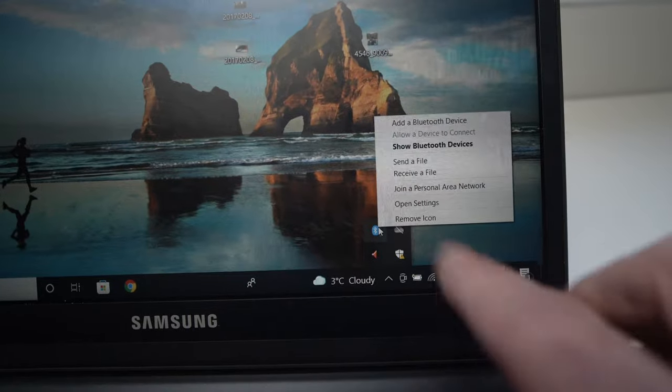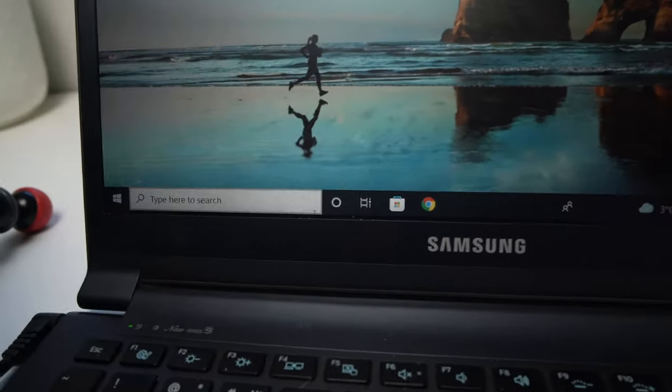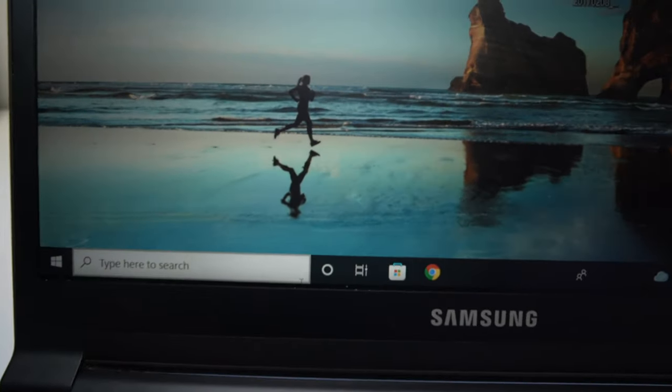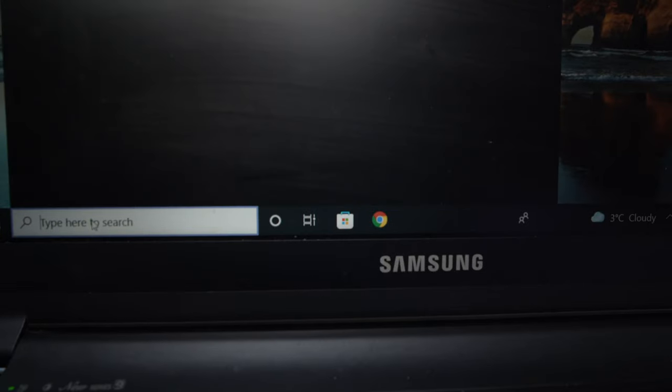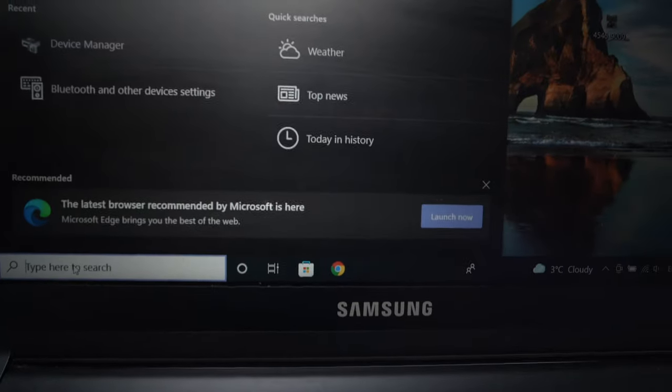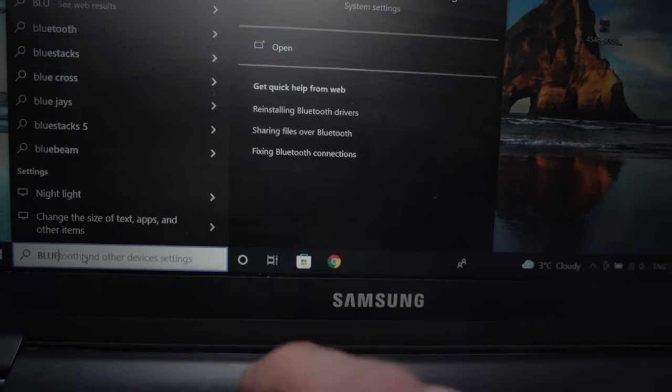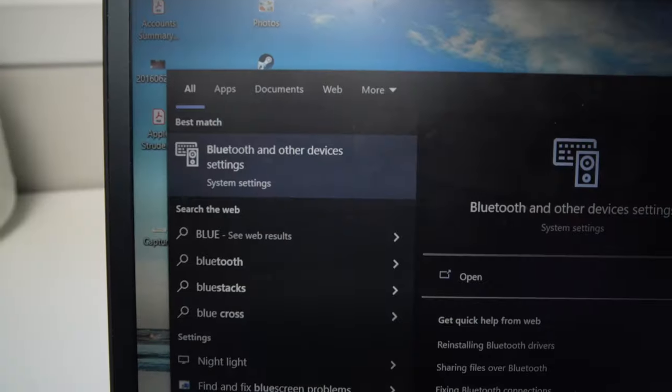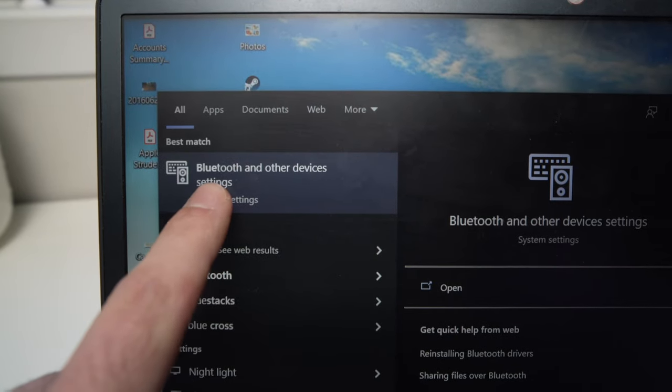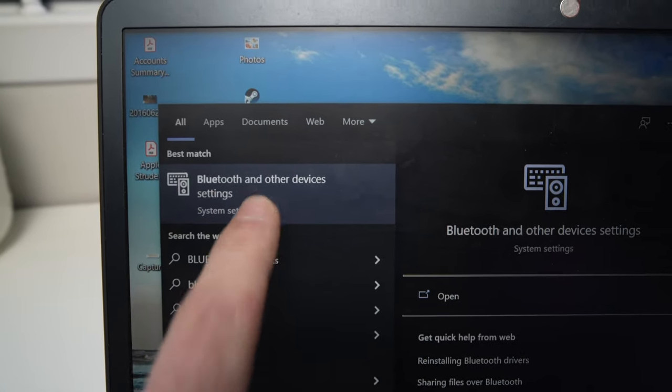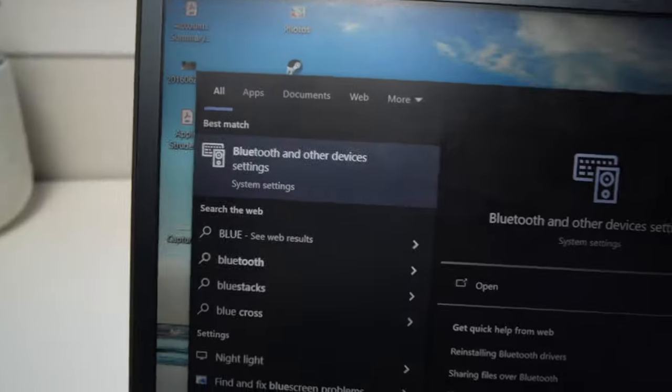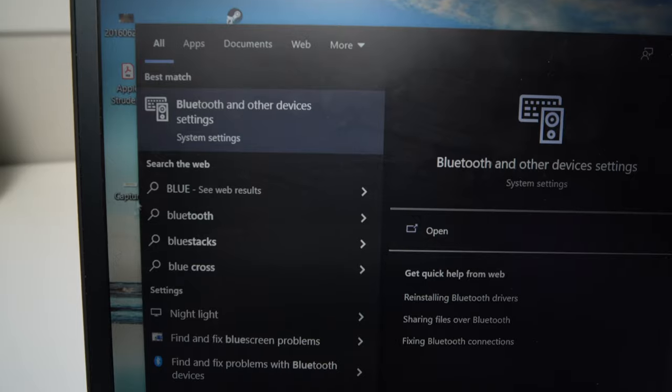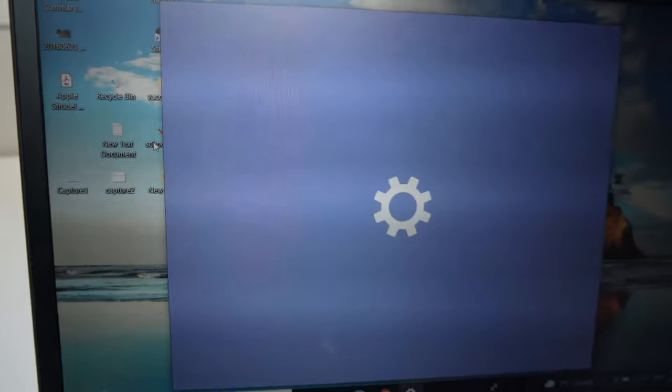If you don't have this option, all you have to do is go right here on the left side and type Bluetooth. And you should have this option right here, which is Bluetooth and other devices. Just tap on it.